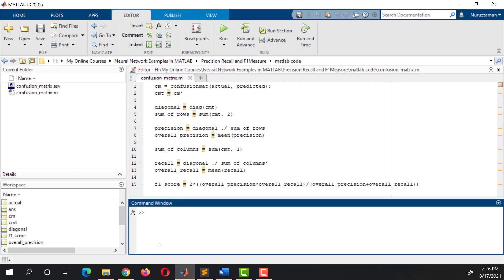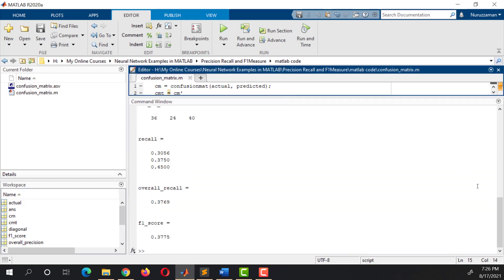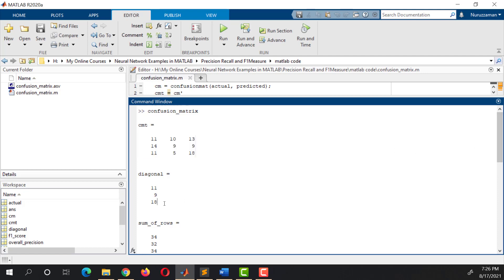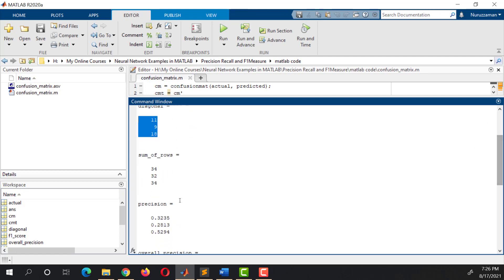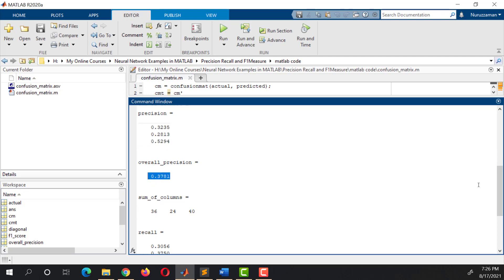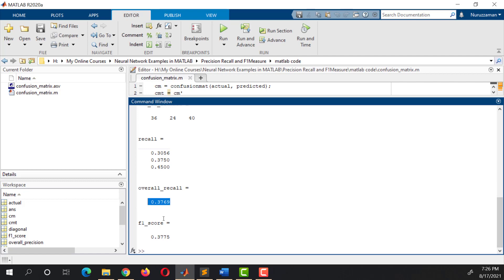I am going to clear the command window and run the program so that we can get all of the values from the beginning. This is our transposed Confusion Matrix, these are the diagonal values, these are the sum of rows, these are the Precision values, this is the overall Precision, these are the sum of columns, these are the Recall values, this is the overall Recall, and this is the overall F1 score.